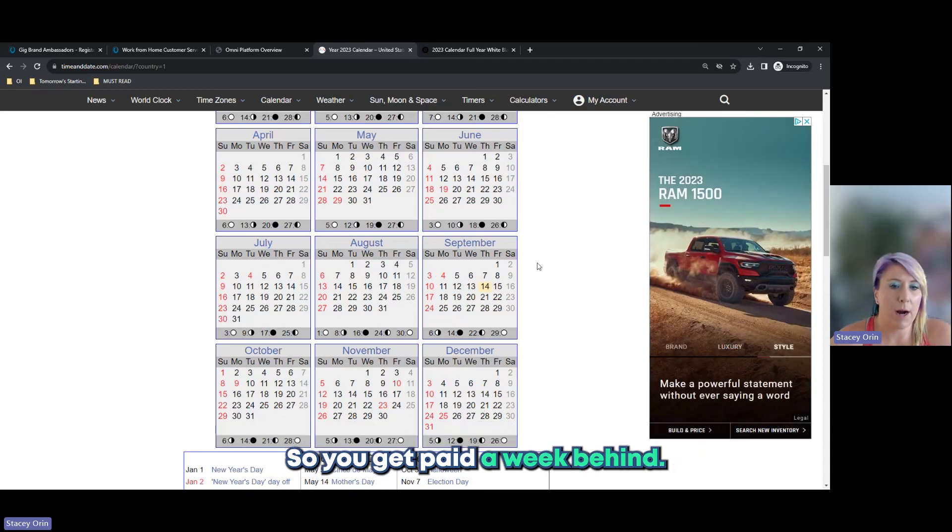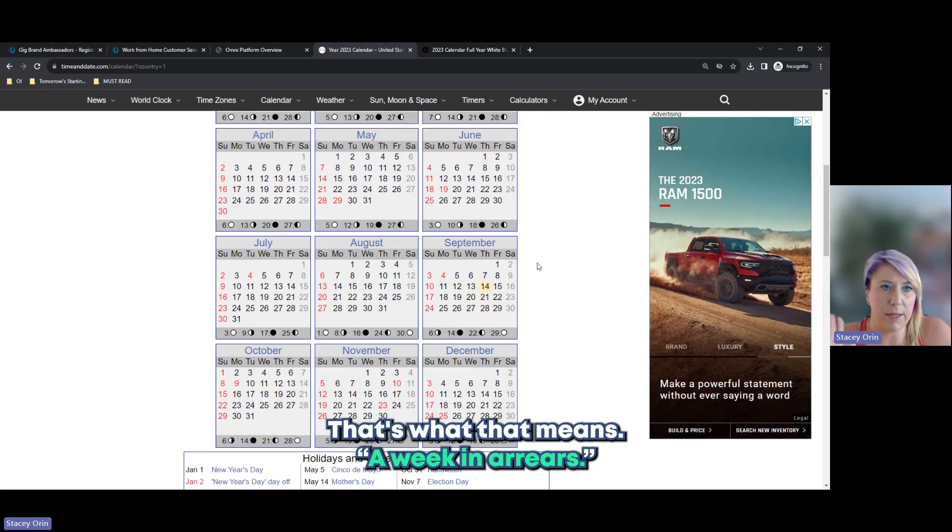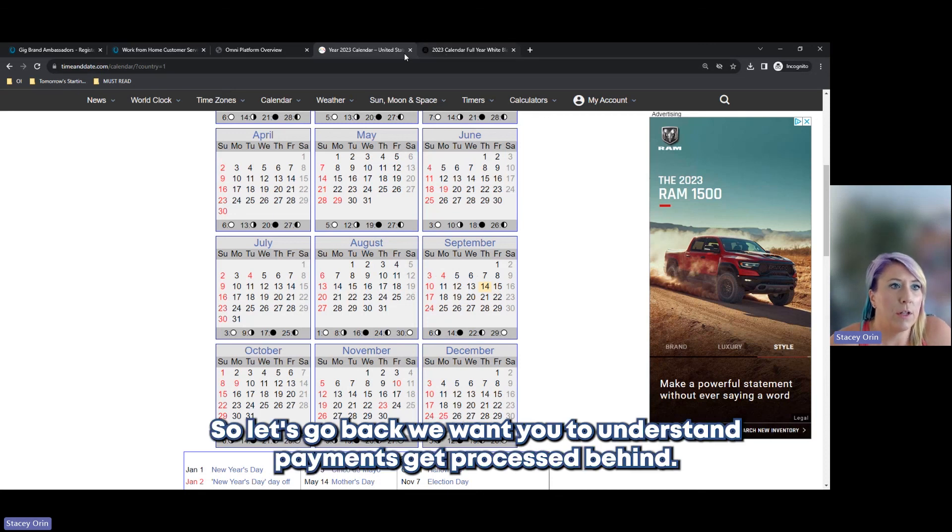So, you get paid a week behind. That's what that means, a week in arrears. So, let's go back.